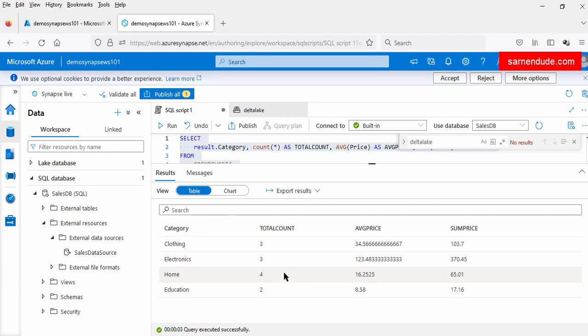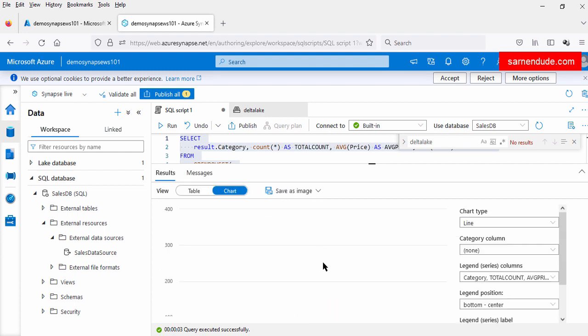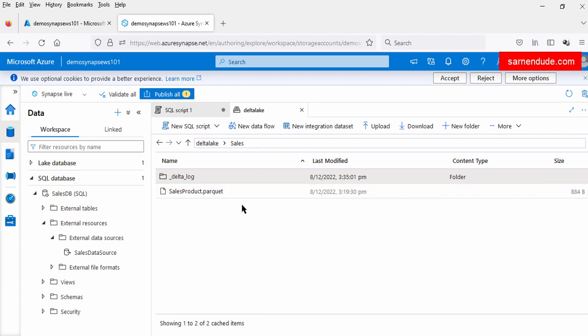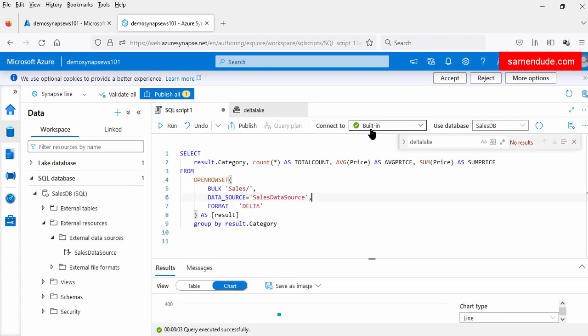So here we not only see the data in the table format but also in several chart formats. From this video we saw how to explore the data from the delta lake file using the serverless SQL pool. Hope this video helps, thanks for watching.